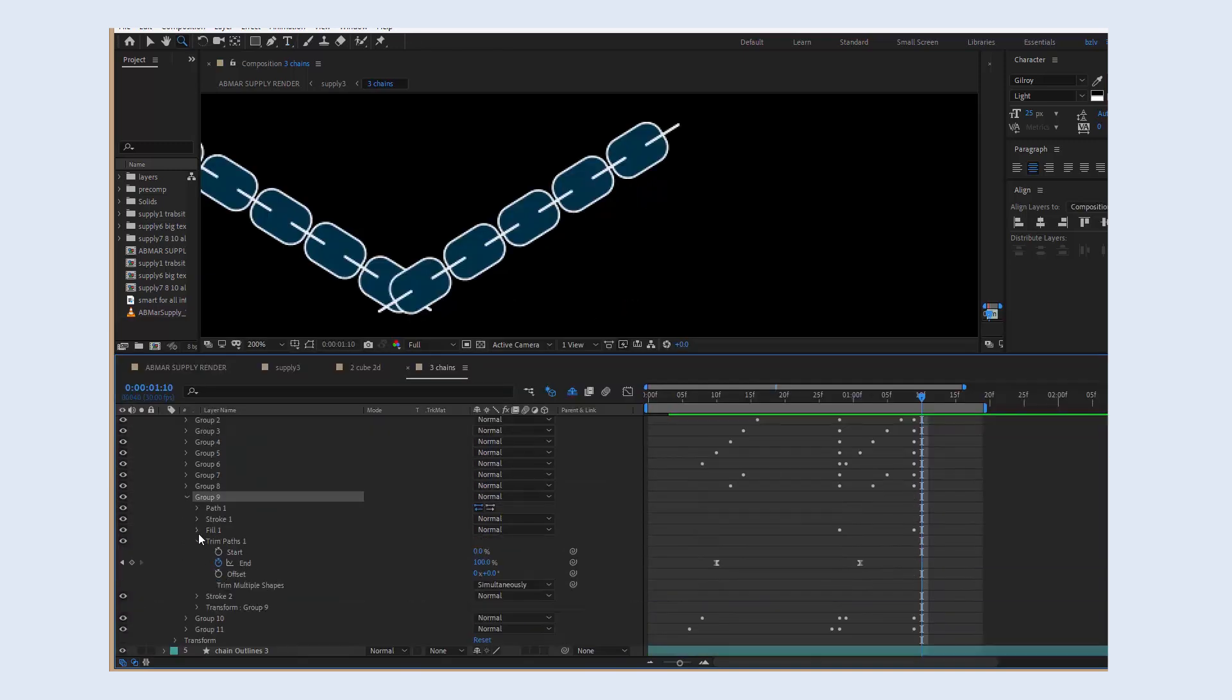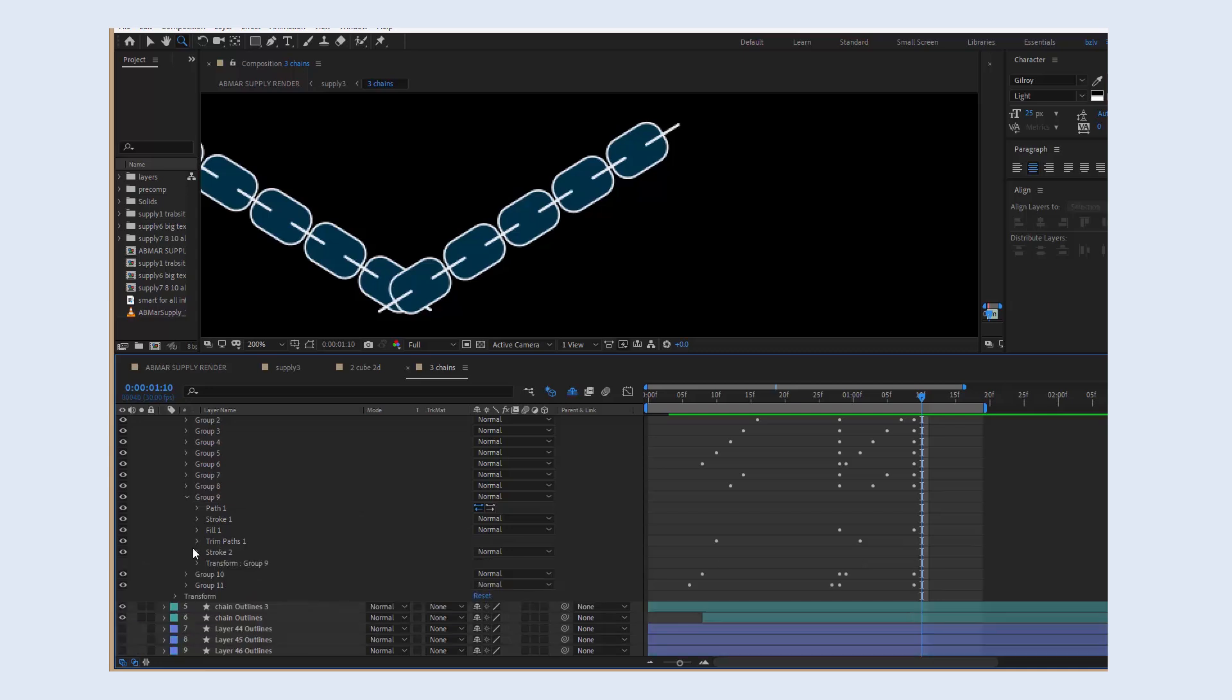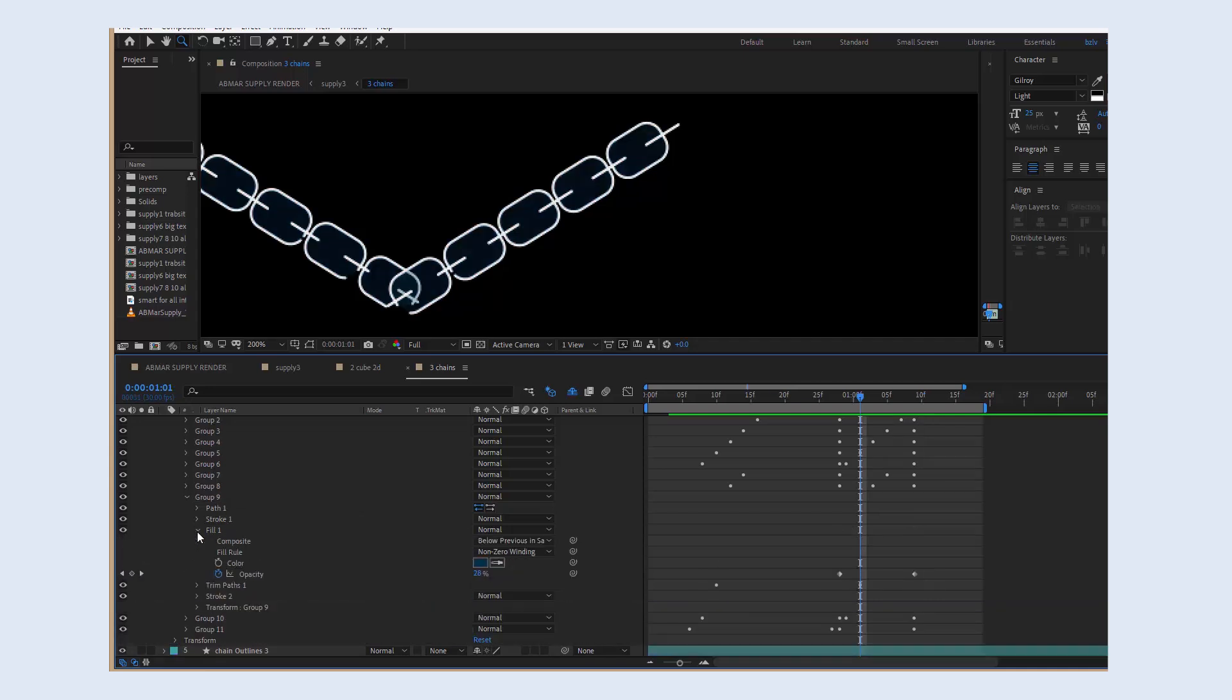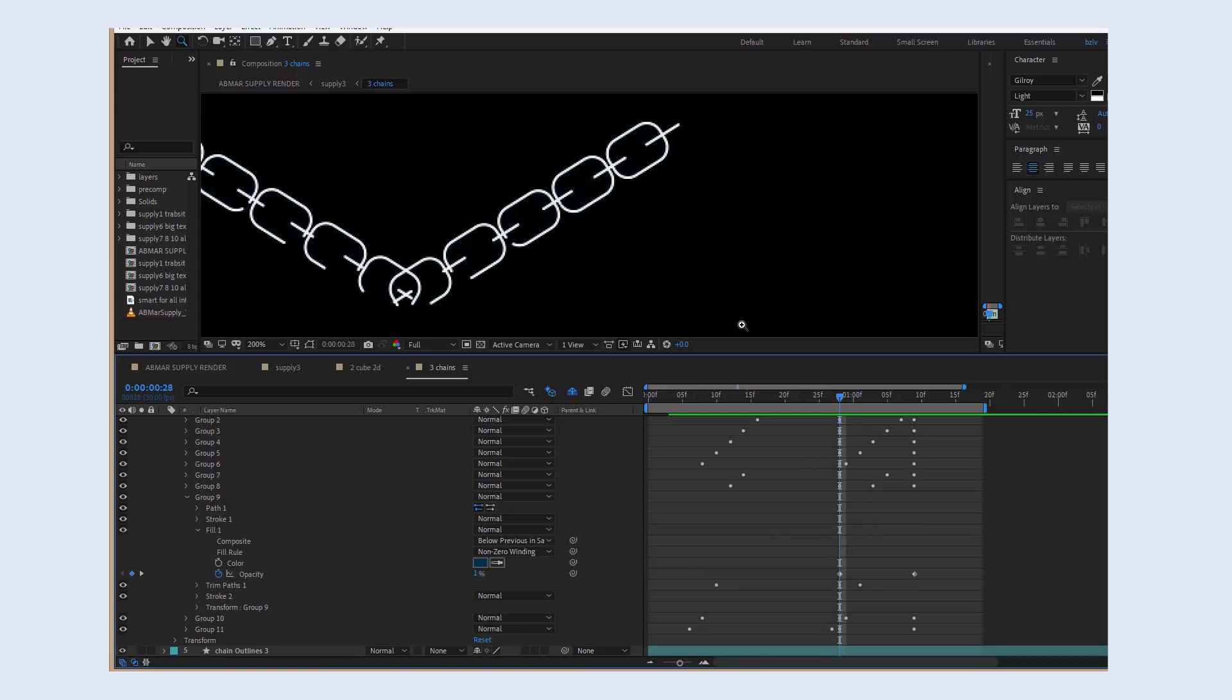Each chain has these groups inside, we can apply a trim path to each group, and also animate the opacity of the fill color. Just make sure everything happens in the right time.